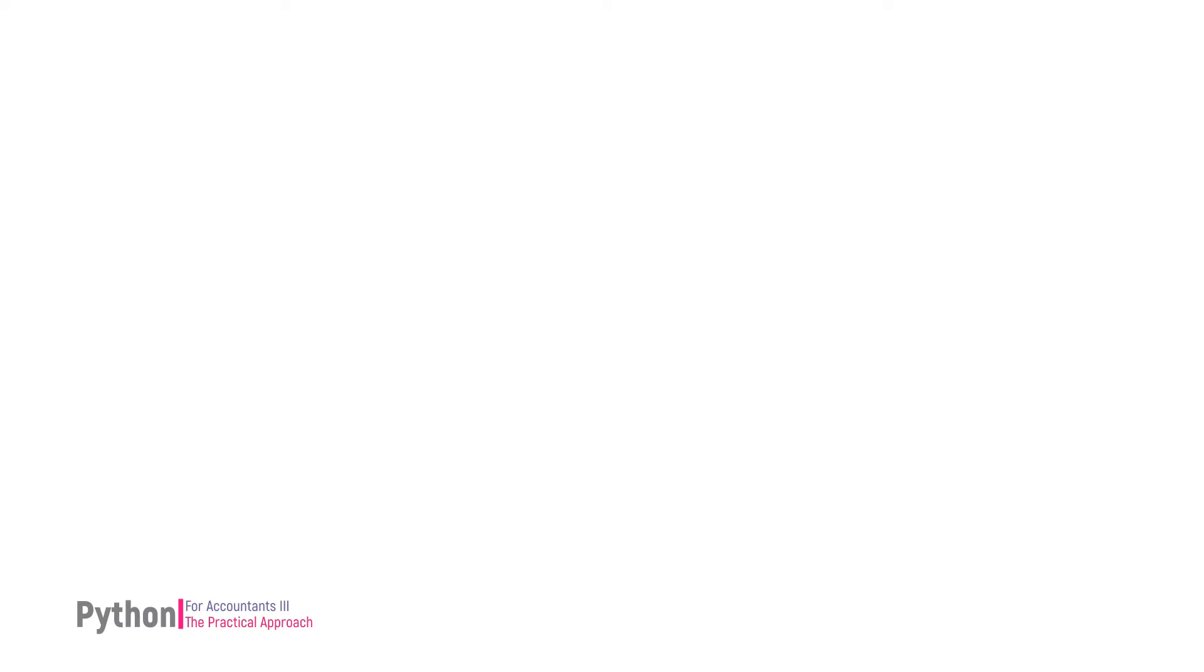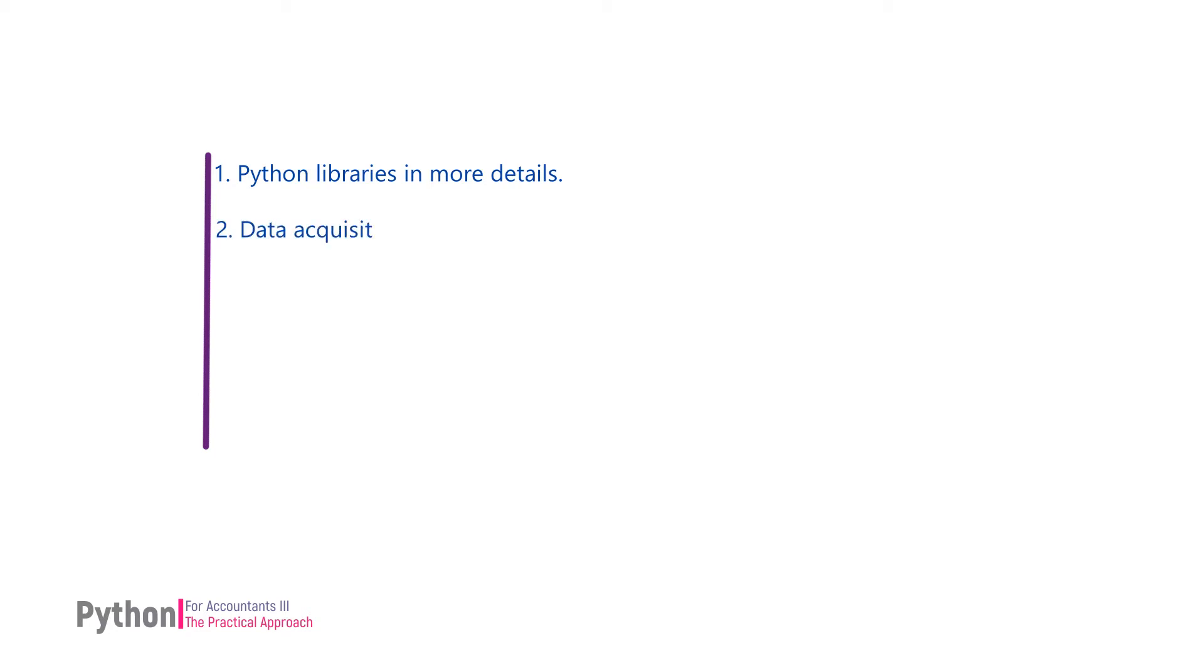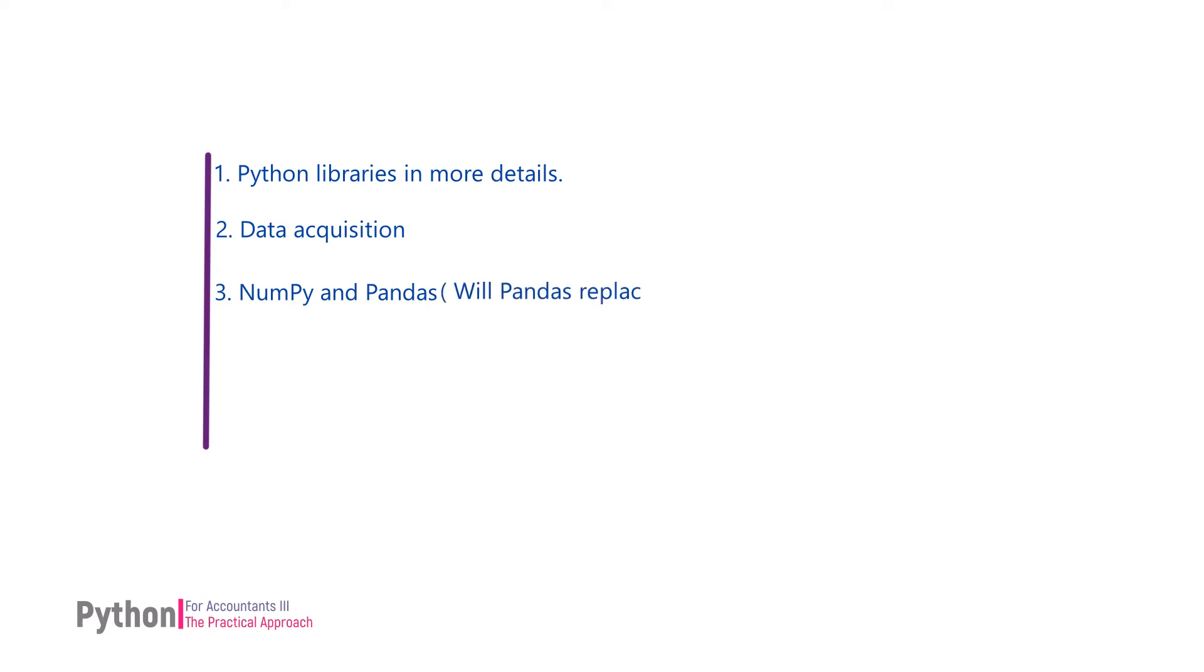The following aspects are covered in this course. We touched on the concept of Python libraries in the previous series. The course extends this concept in more detail. Various ways of data acquisition. We will learn the two most popular Python libraries, NumPy and Pandas, which are most relevant to accountants. We will spend more time on Pandas library to see the underlying belief of why Python will replace Excel. There are a few mini projects where we will see that Python's application in accounting is not limited to analysis only.